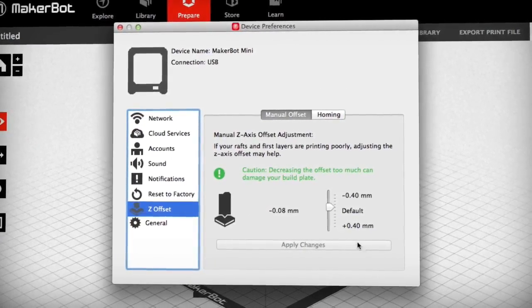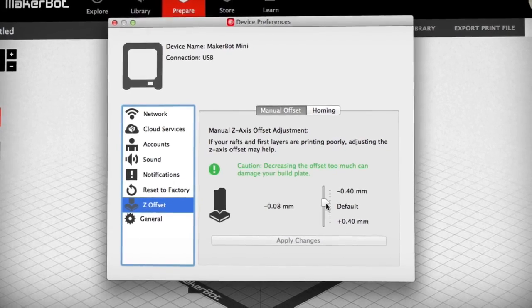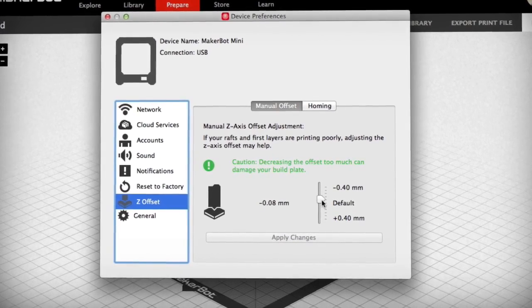Use the slider at the bottom of the dialog to change the distance between the smart extruder and the build plate.